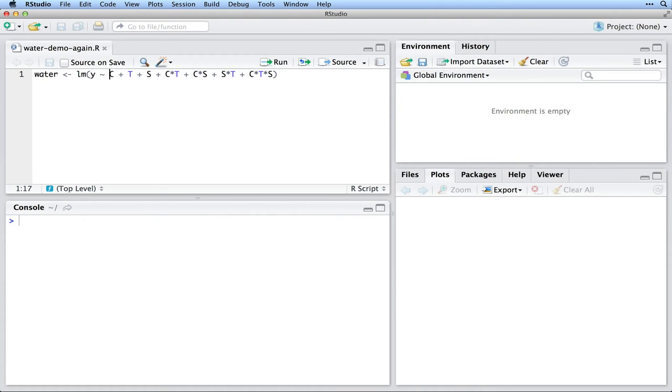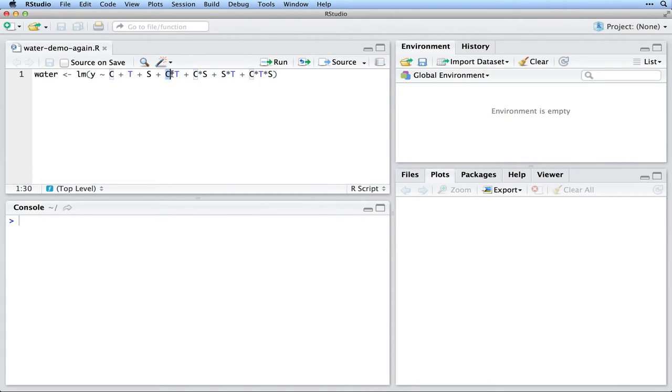However, as before, we see only seven of them represented here: the main effects of C, T, and S, the three two-factor interactions, and the three-factor interaction. The eighth parameter, the intercept, is built in. R will automatically calculate that for us. So there are actually eight parameters here in our linear model.